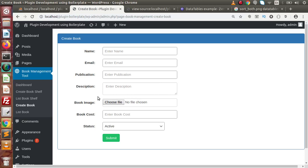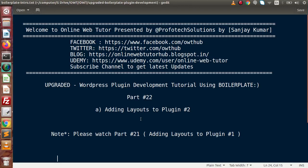Successfully, inside this video we have integrated one more layout for our plugin development. In the next videos, we will do the same for Create Book Shelf and List Book Shelf as well. If anything was missed in this video session, please drop your comment and I will reply as soon as possible. Thank you for watching and have a great day — see you next time, bye.